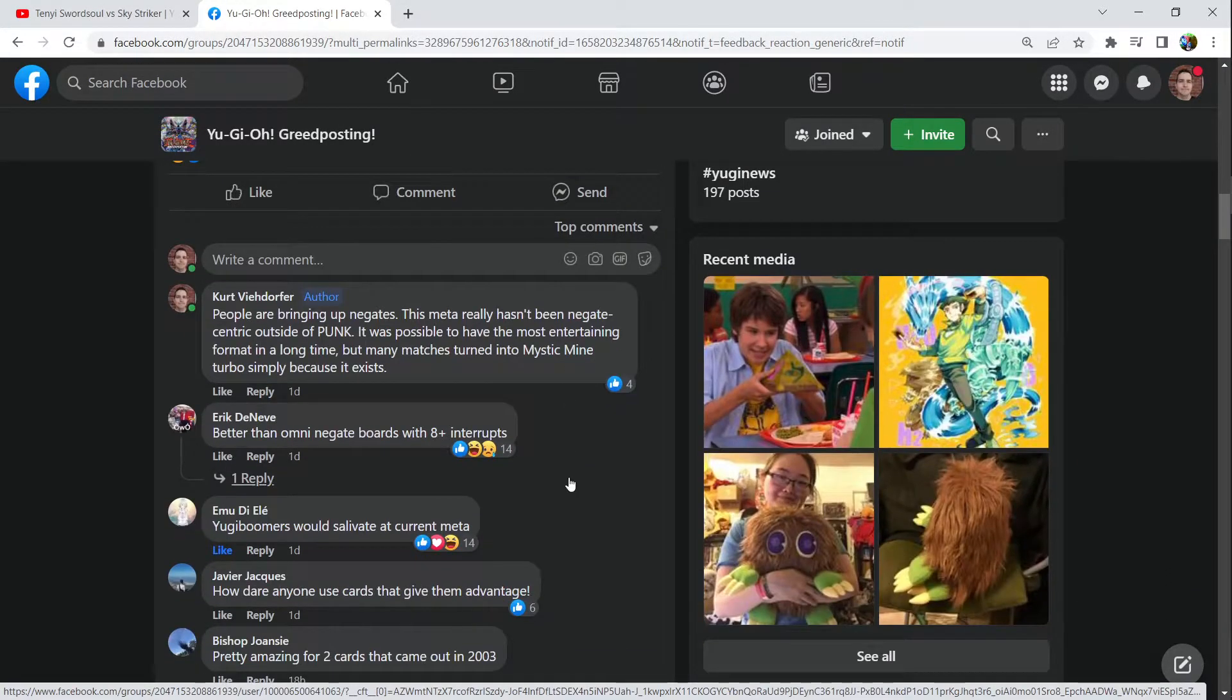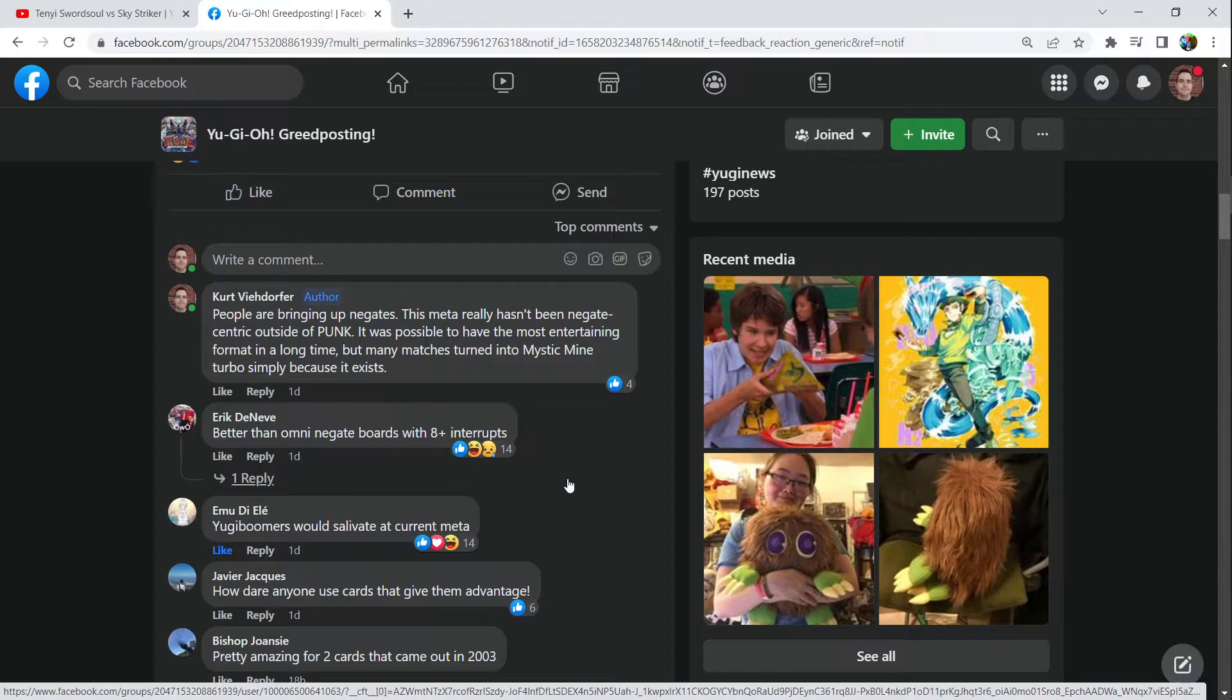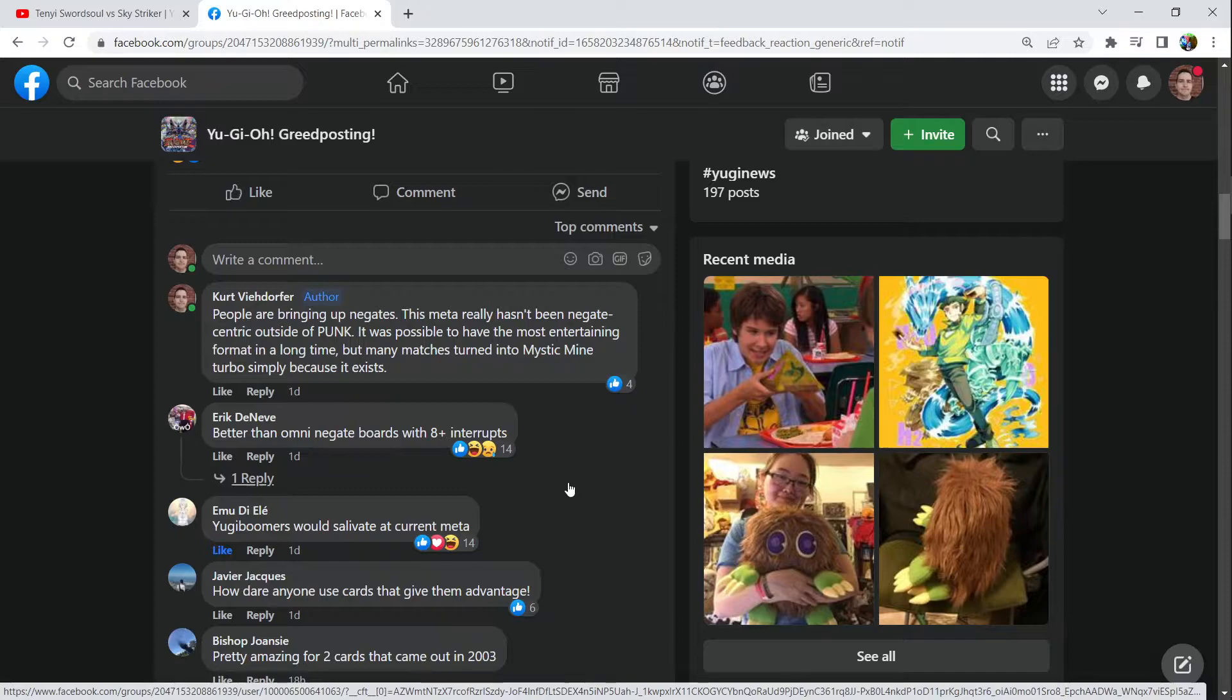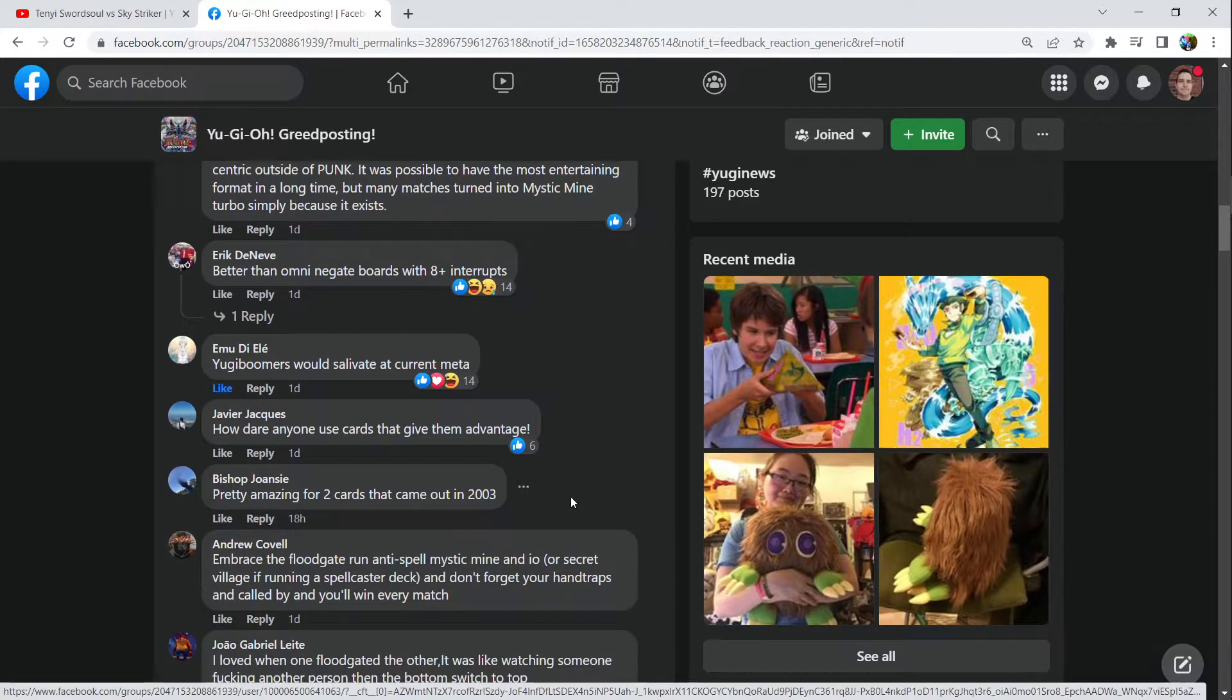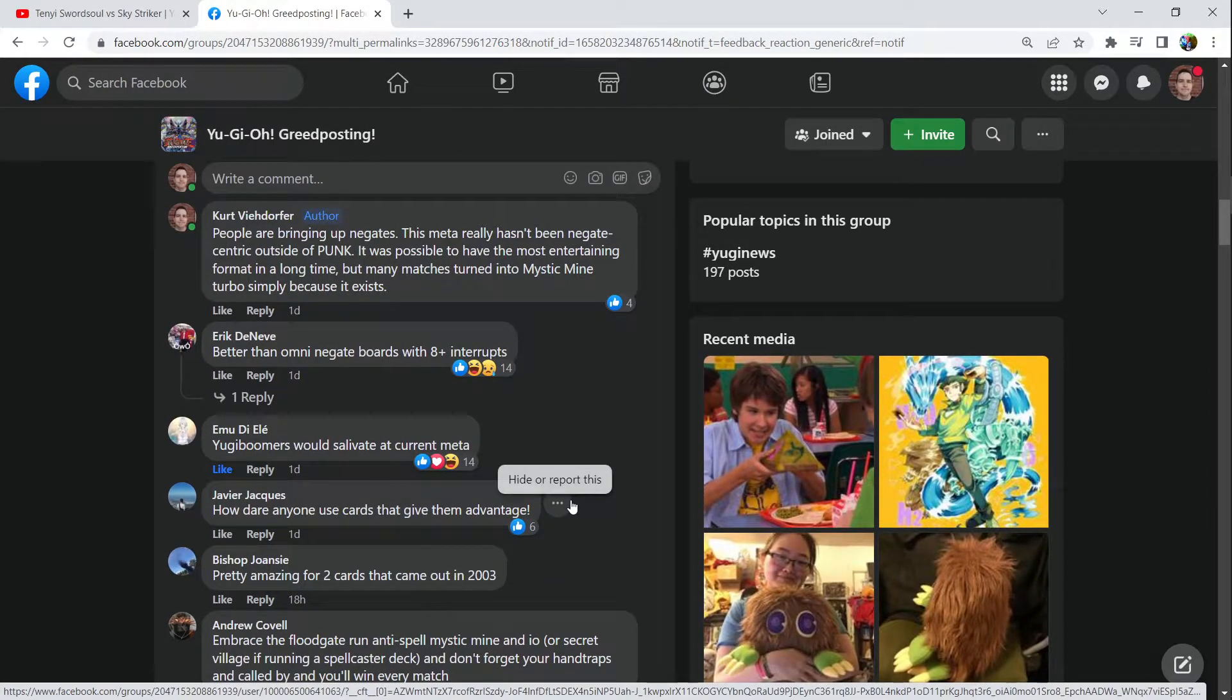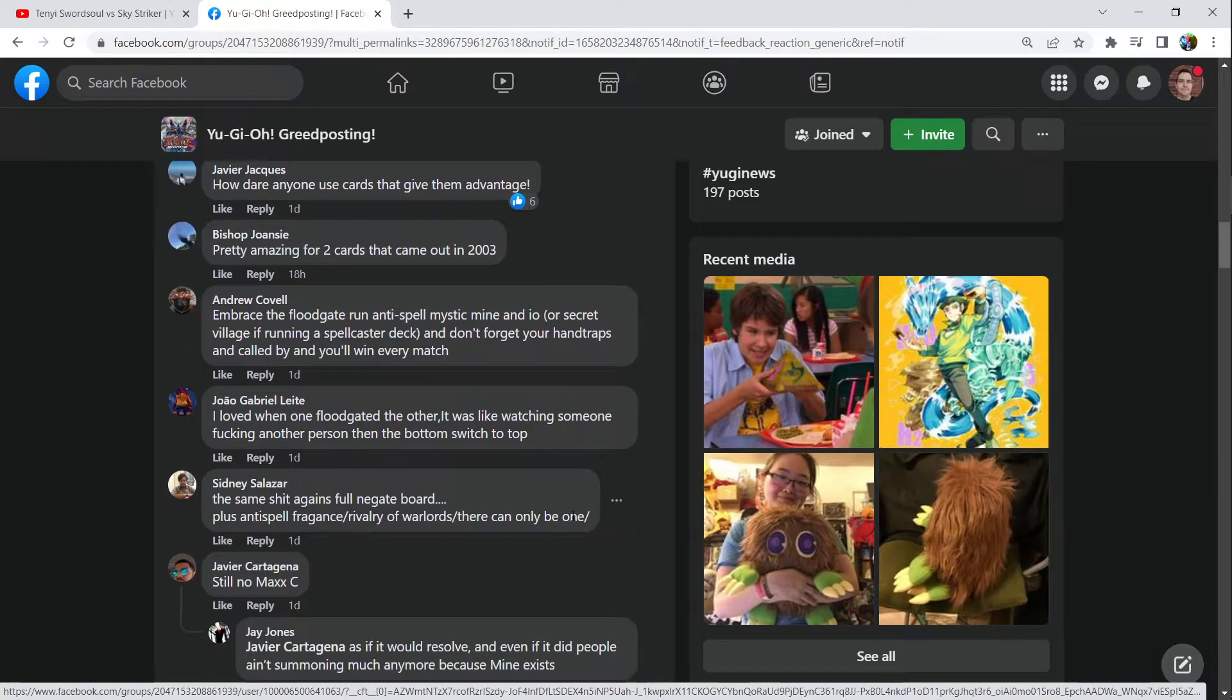Swordsoul does a couple of negates, so they'll put up two or three negates. I think a problem is decks can really cycle. They have room to play six Floodgates and have six to twelve interrupts in the forms of generic negates with hand traps. I think the fact that decks can do that, we're seeing, okay, that leads me to the next point.